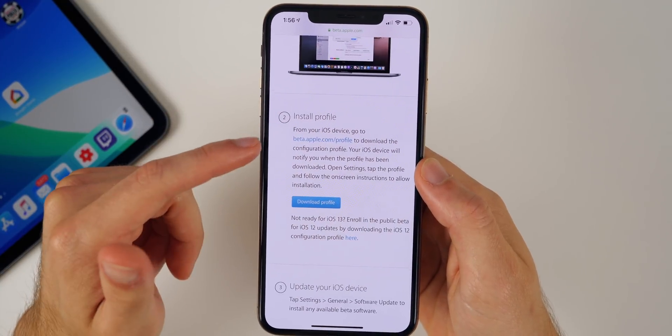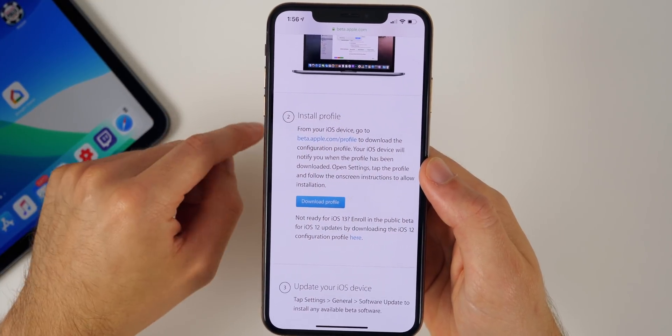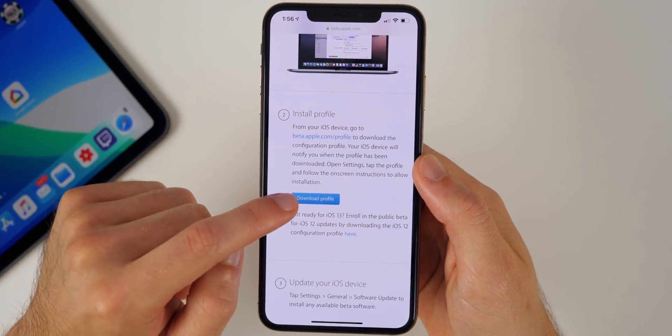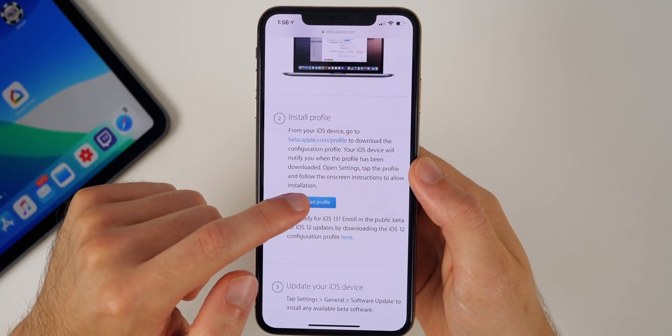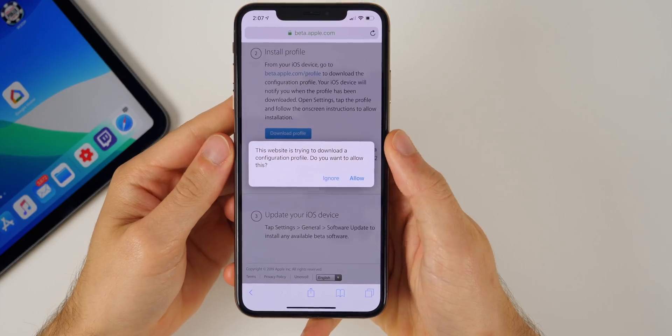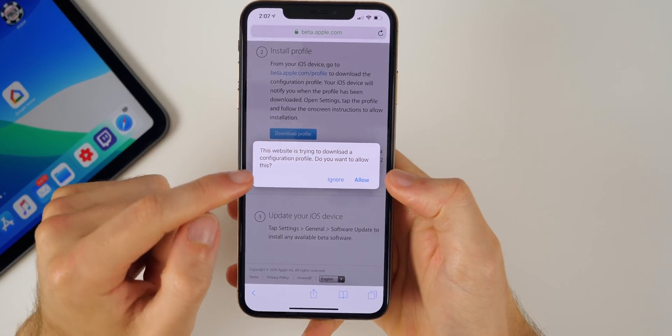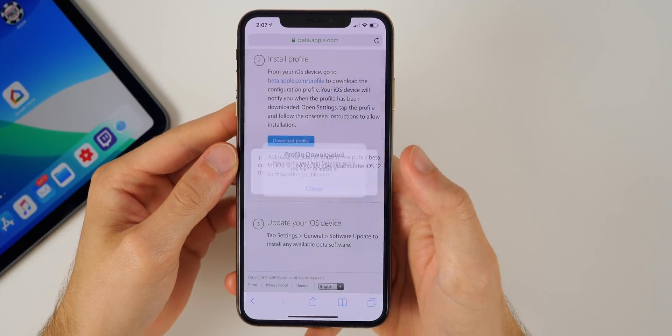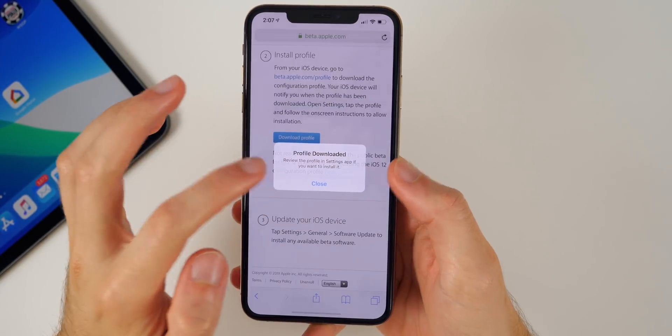Then you'll scroll down and see install profile. So after you've already backed up your device, you want to click on the blue button right here that says download profile. And then after you click on download profile you'll see this pop up right here, you just want to click on allow. Then you can just click on close.